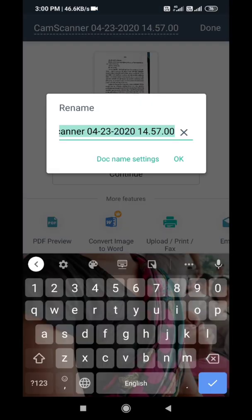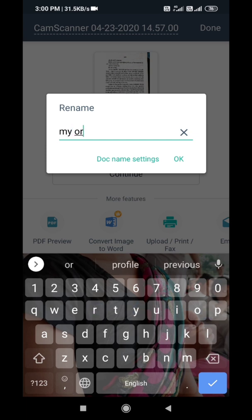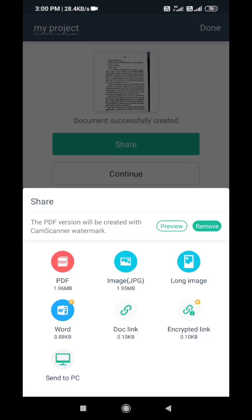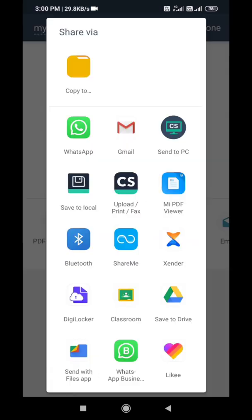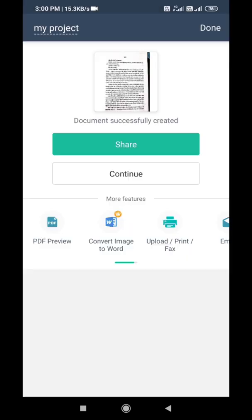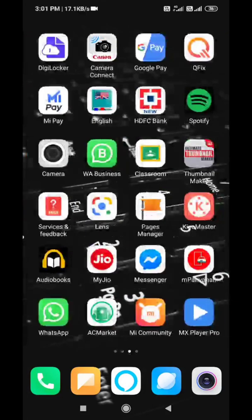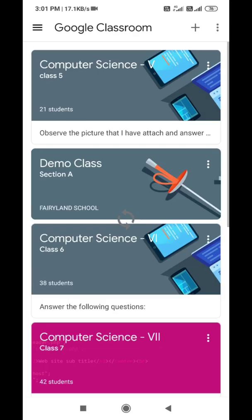Tap on the CamScanner name and type your file name. Suppose you are doing a biology project, you can write bio project. Now tap on share, click PDF, select small, now just press the back button. Now close CamScanner and open Classroom.